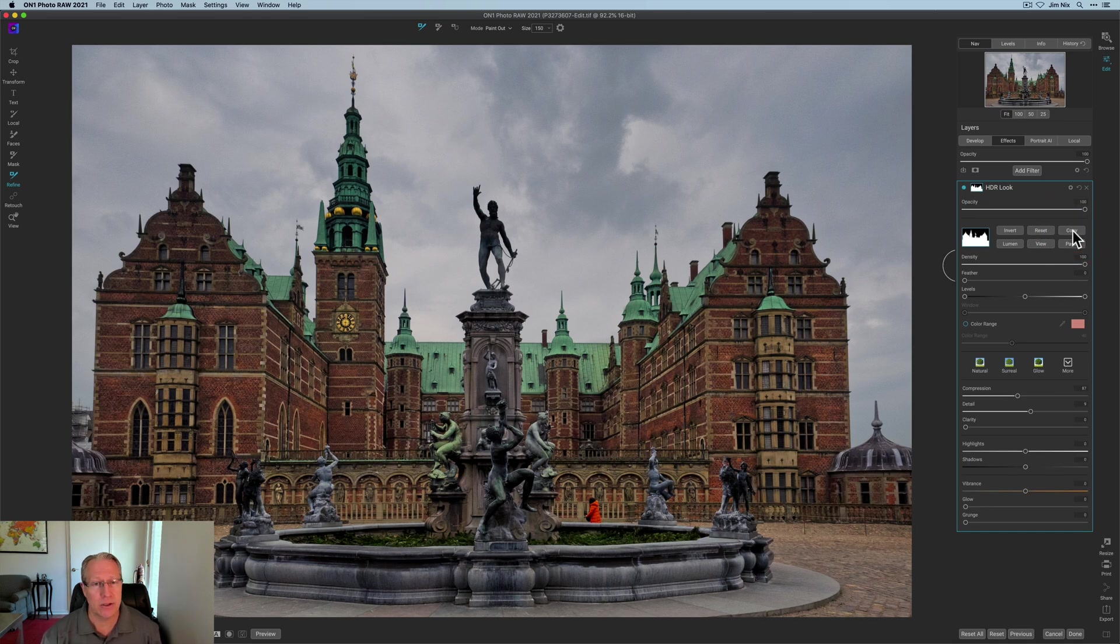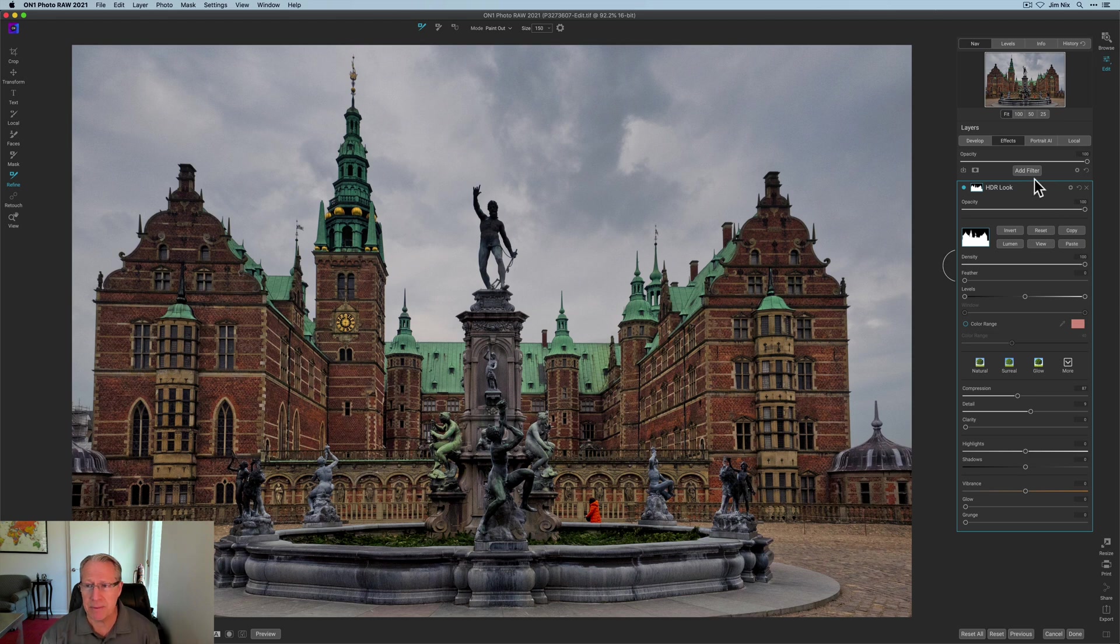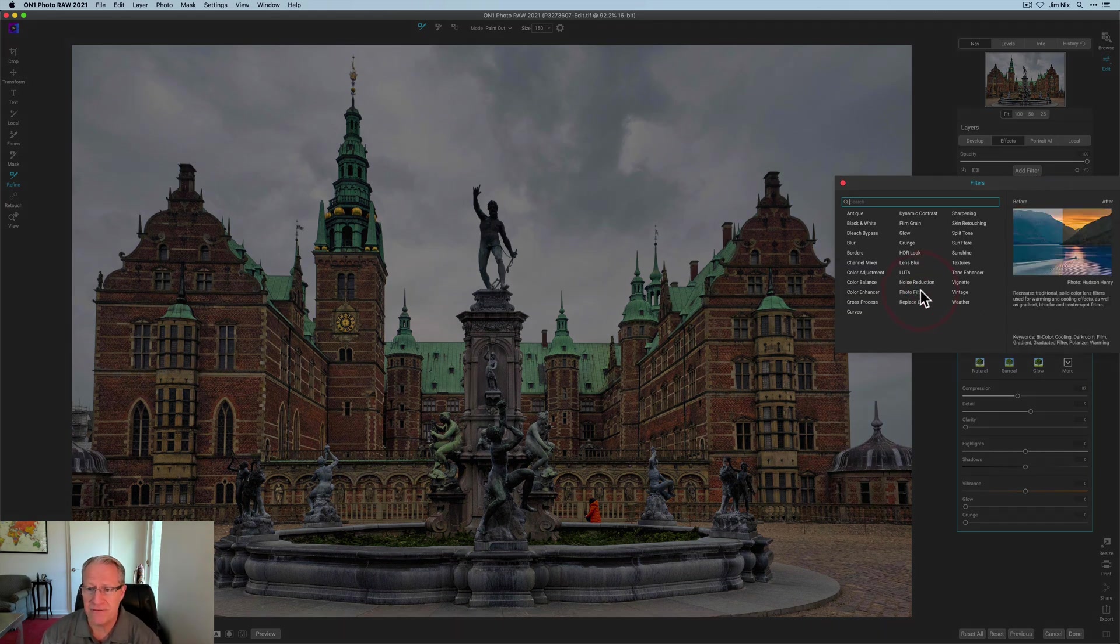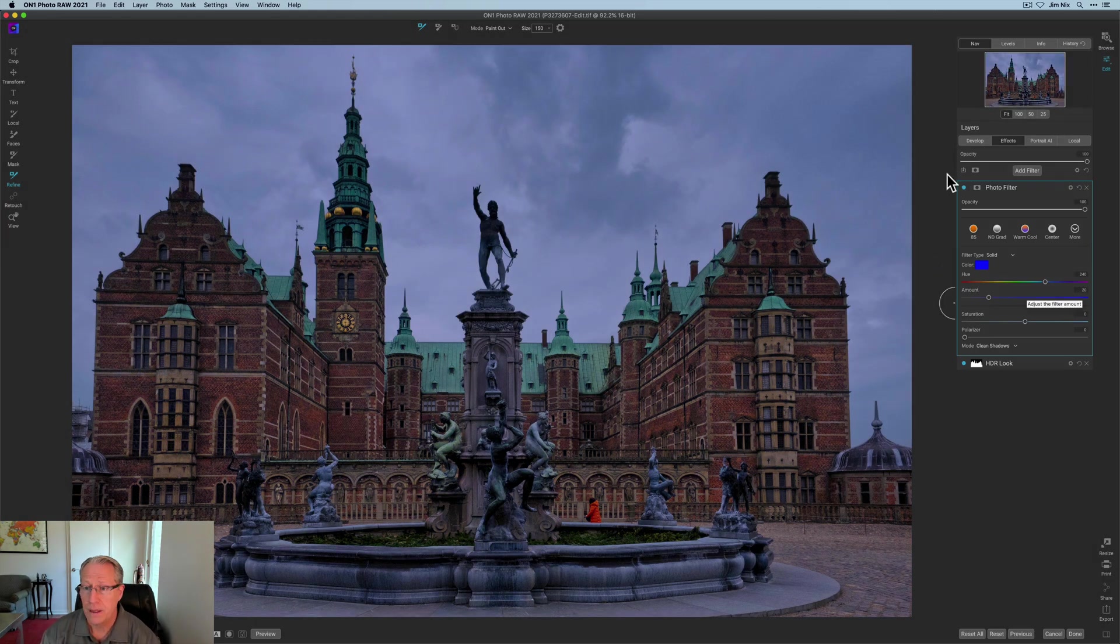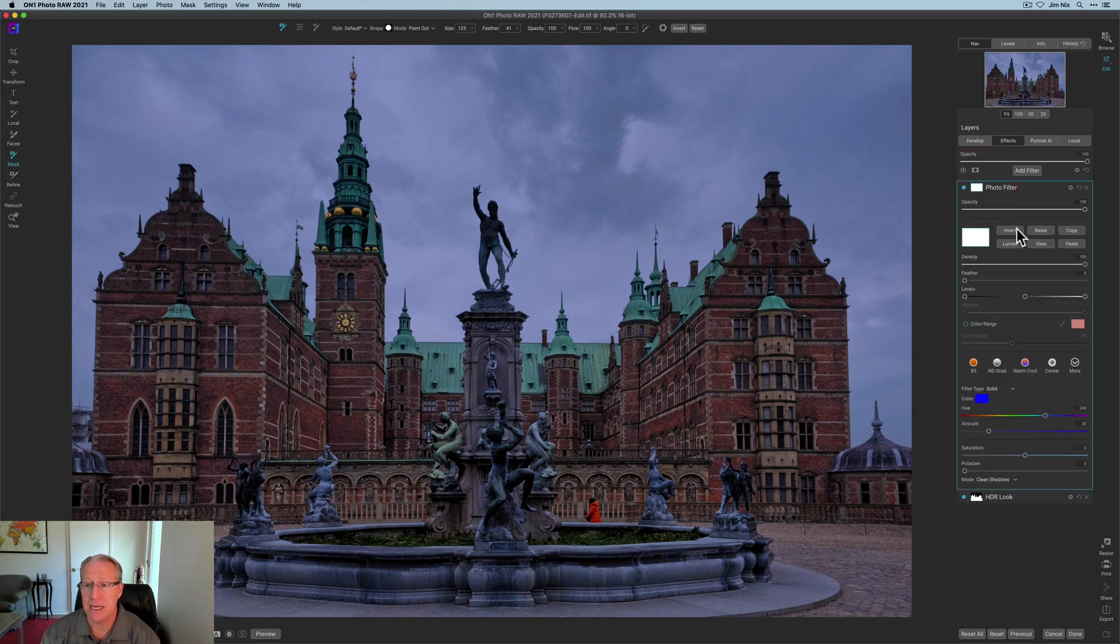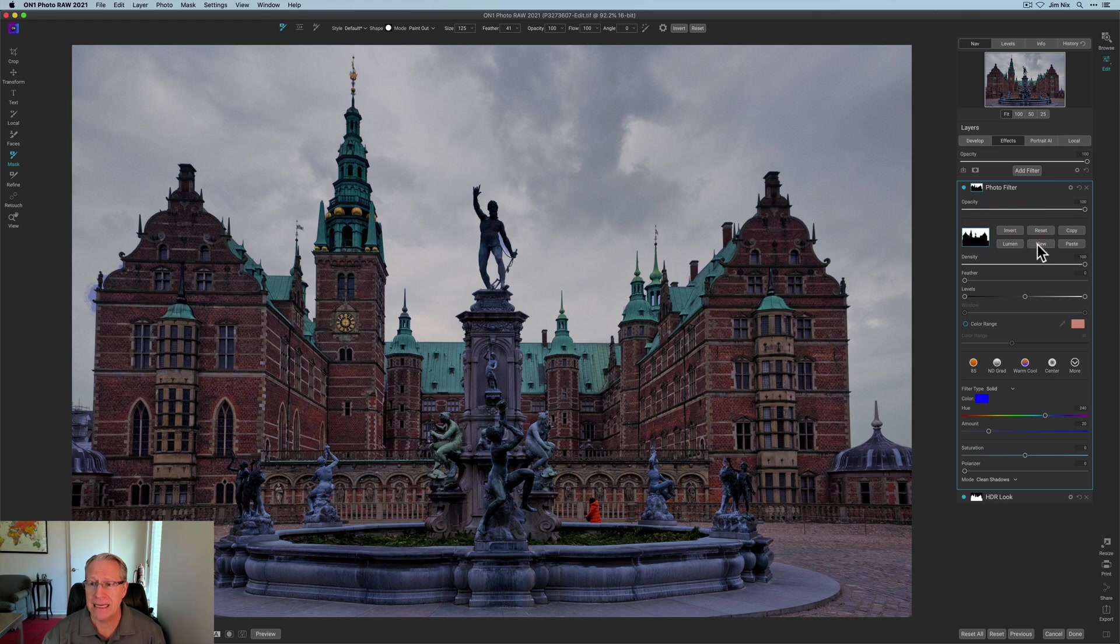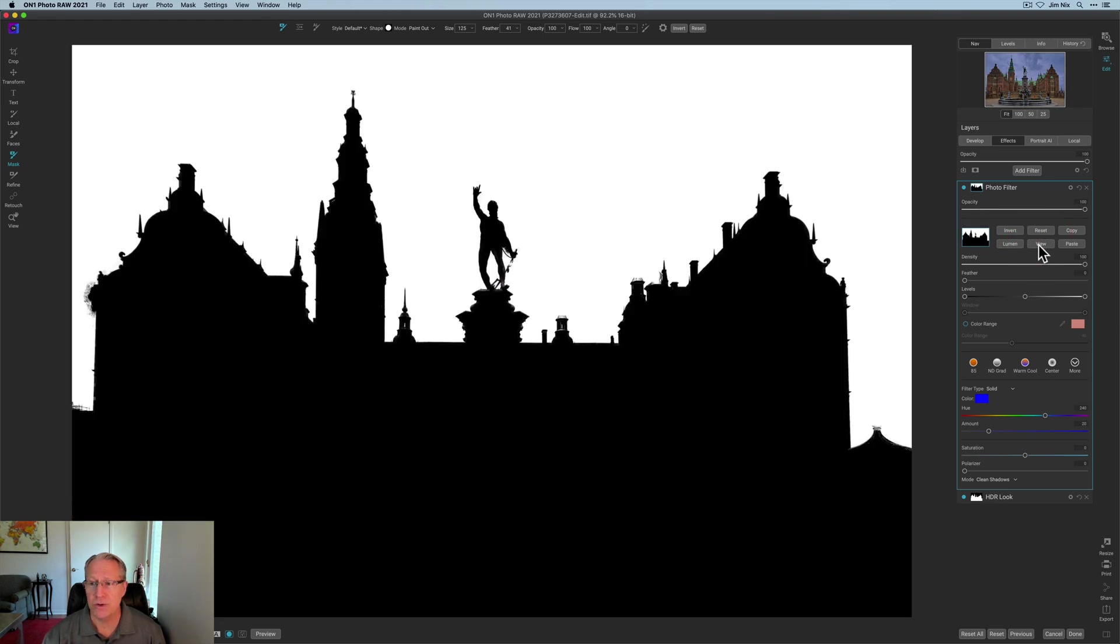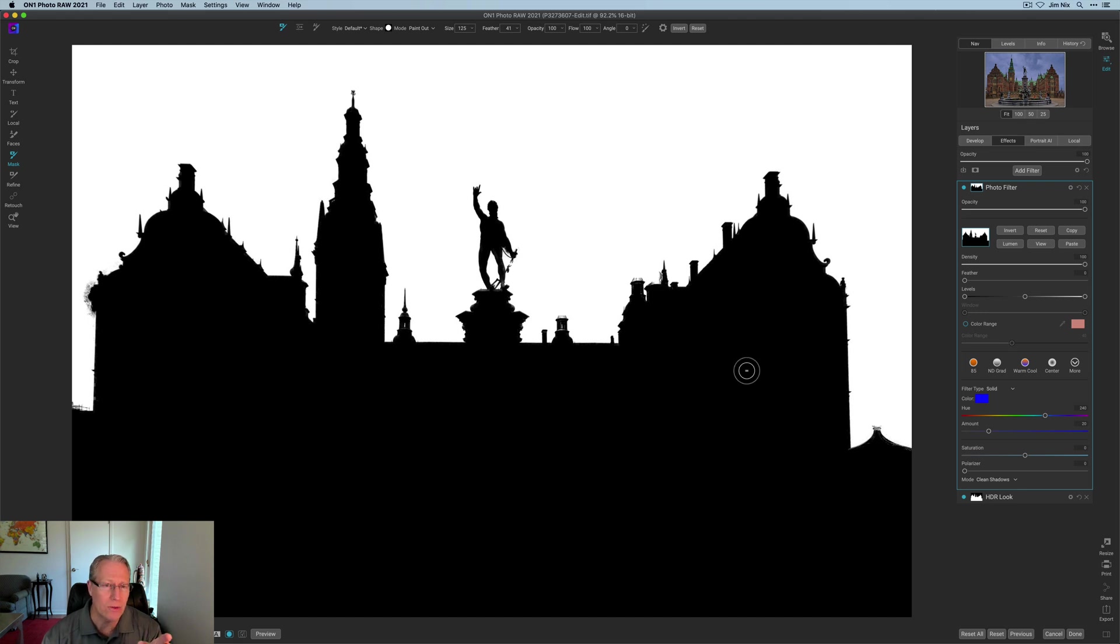So for this example, I'm going to go ahead and click done, but just note that you can refine that. But now I've got my mask in place and I'm happy with it. So if I turn off HDR look, you can see there's the before and there's the after. Now I'm going to use this mask again. So I'm going to go ahead and click copy. I'm going to add a filter and this one is going to be photo filter. Once again, I'm going to use that mask, but this time I want to go to this guy. So I'm going to click paste and then I'm going to click invert. And if I turn this off, you can see my mask.